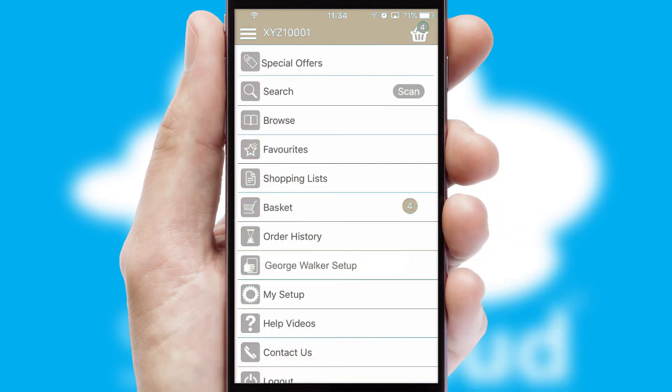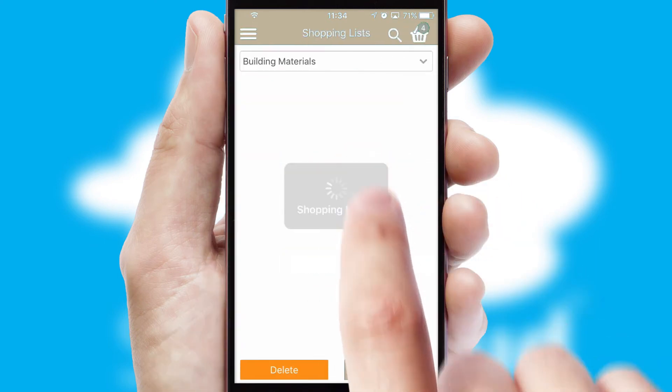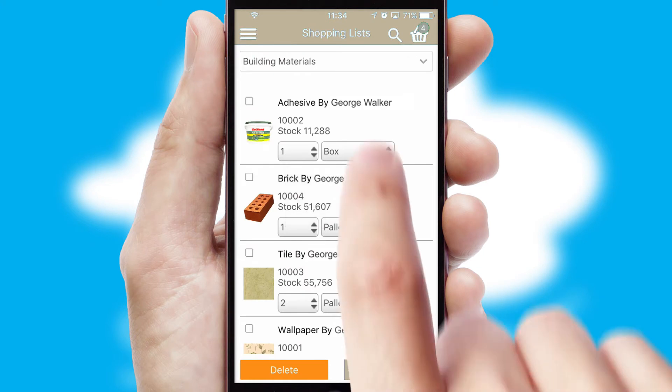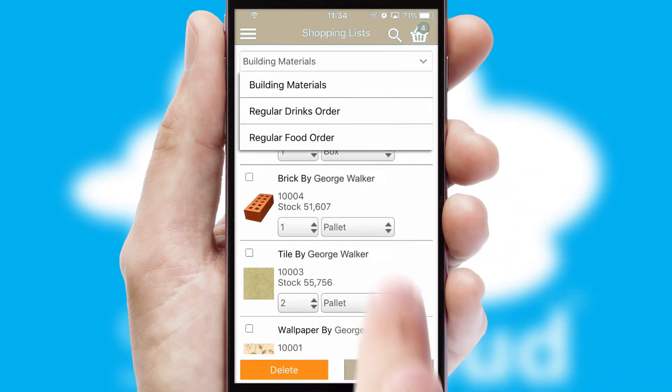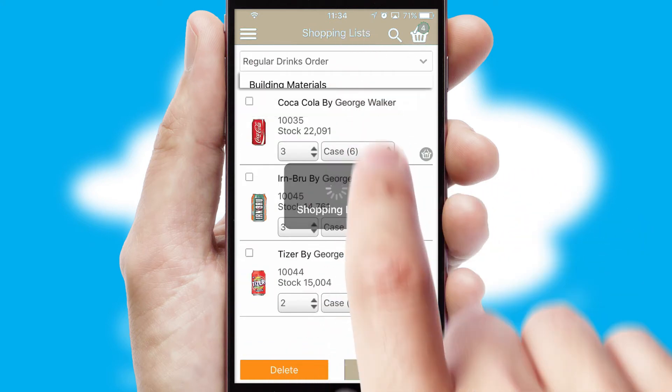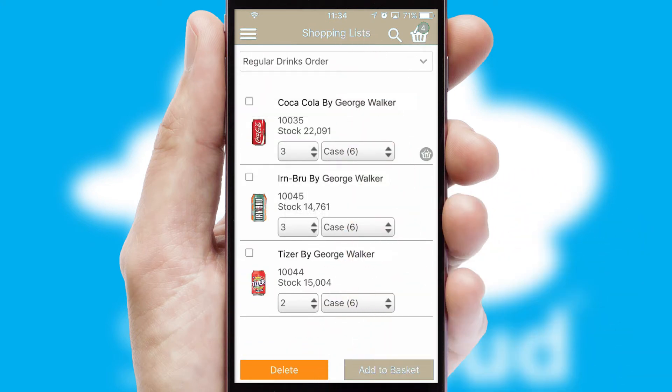Both suppliers and customers can set up and maintain shopping lists, often based on purchase history or recommended items.